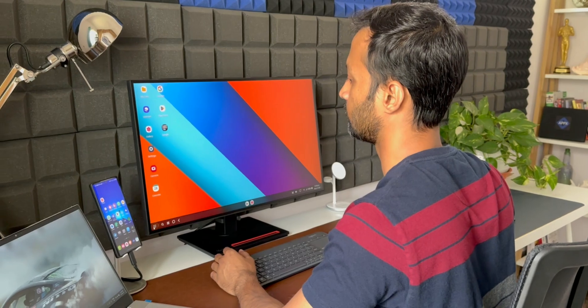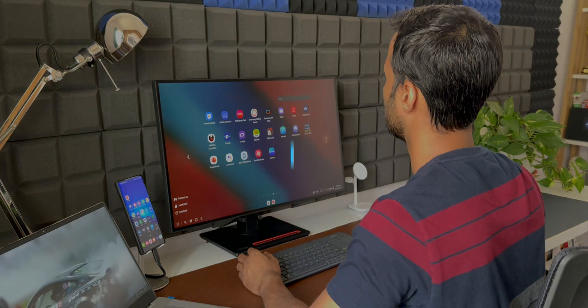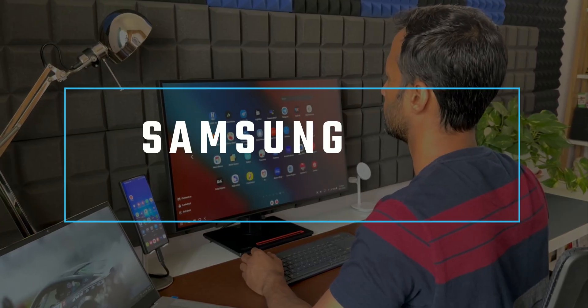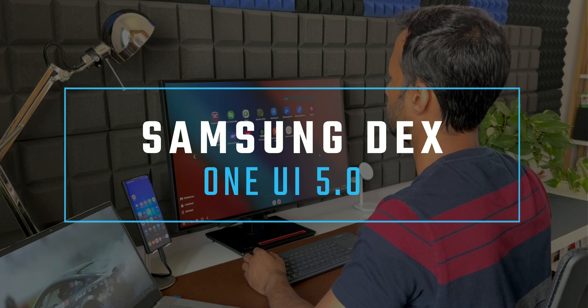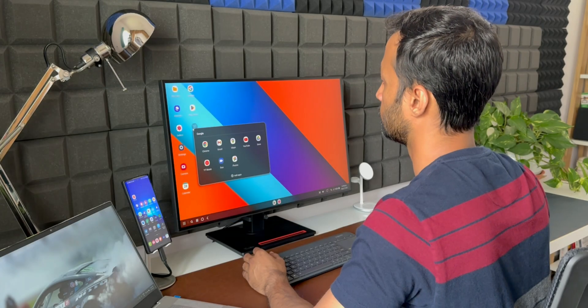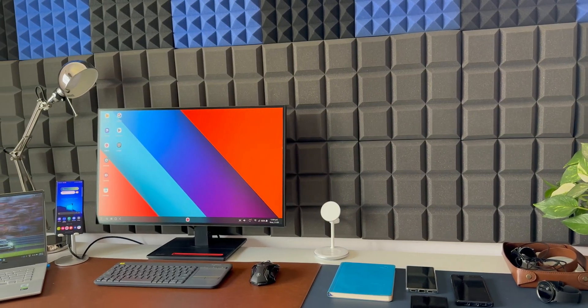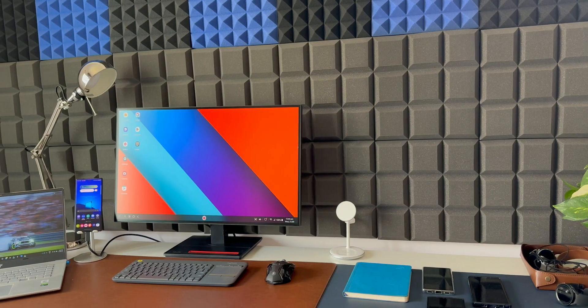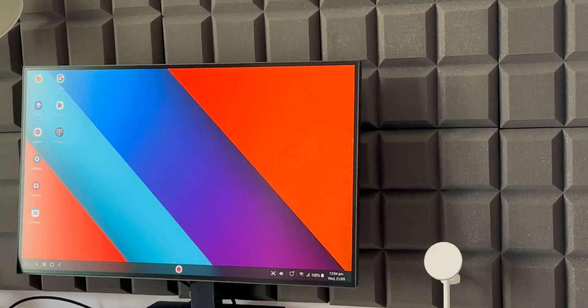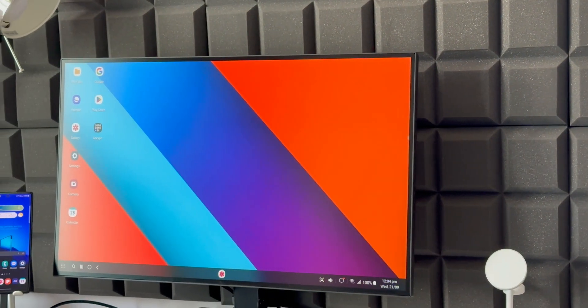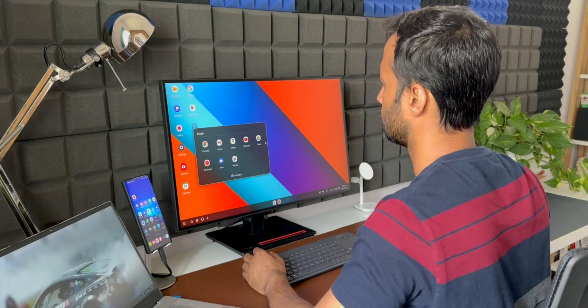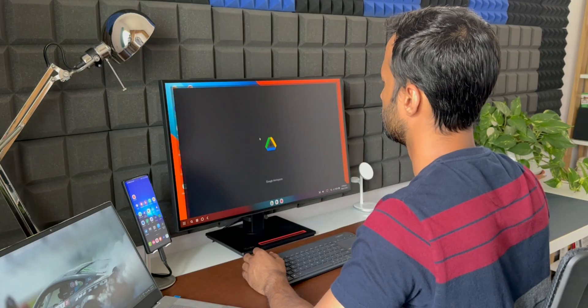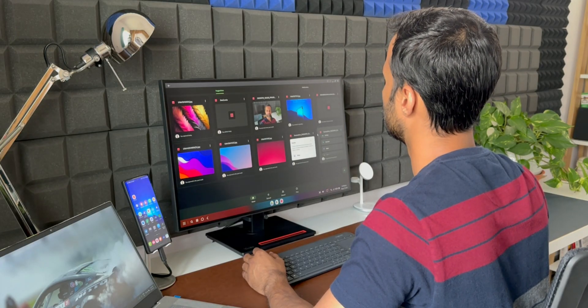All right, now if you are someone who is using a Samsung Galaxy flagship phone, then you will be aware of this fantastic feature called Samsung DeX. This offers a desktop experience when the phone is connected to a monitor or TV. Now Samsung has been improving this feature on every iteration of One UI. Likewise, this time with One UI 5.0 we do get to see some improvements and changes and that's what I'm going to show you in this video.